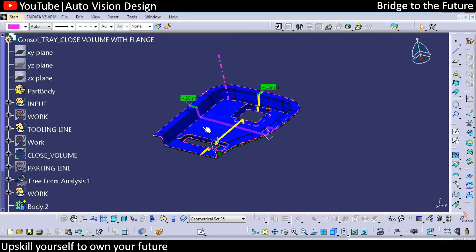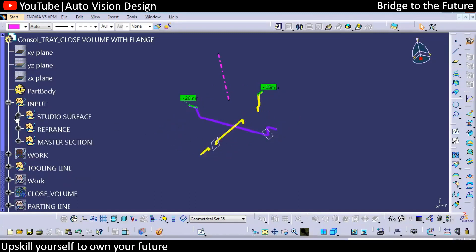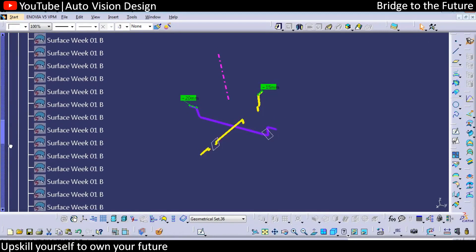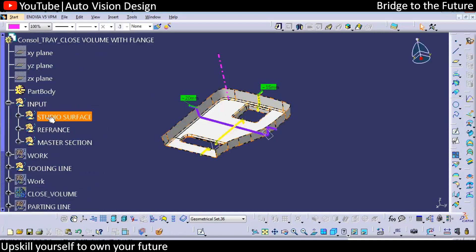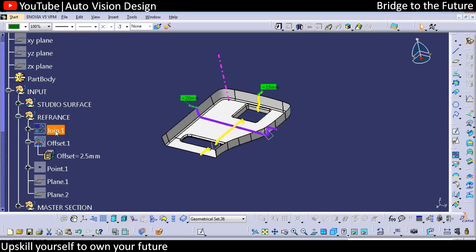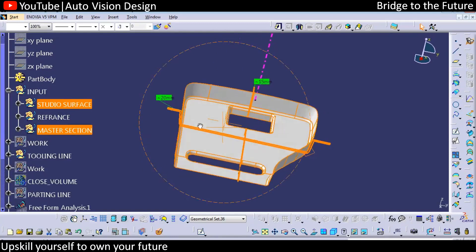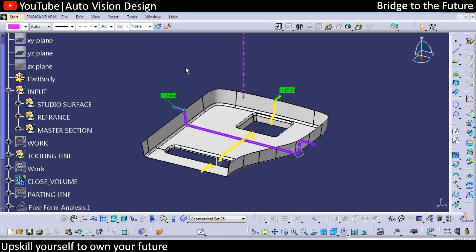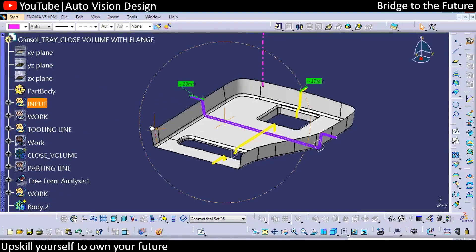This is a CAD model we're going to develop. The inputs we have are the Class A surface, which is partially given in a particular area, and a reference order. The master section is given as well as studio surfaces — so these two surfaces are the inputs we are given, and from that we check for our output.